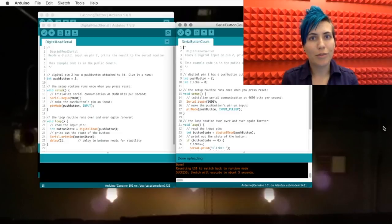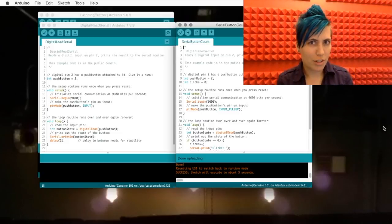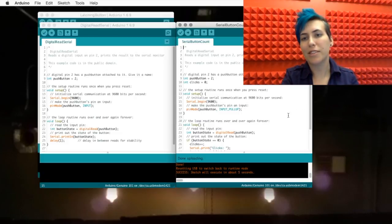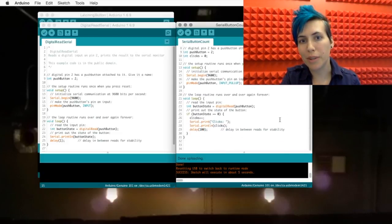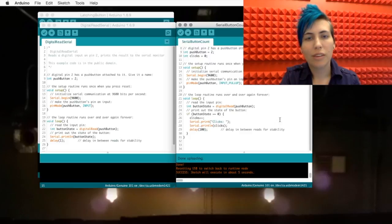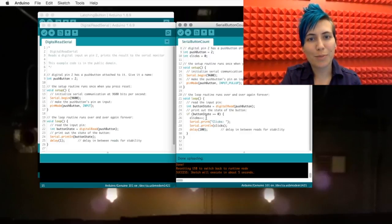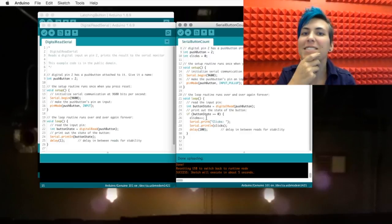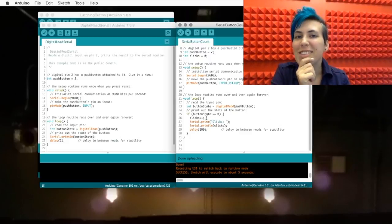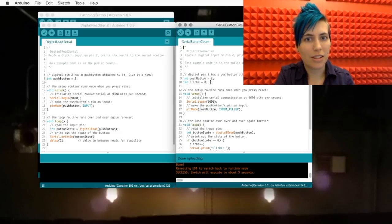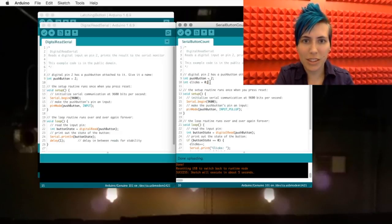Eagle-eyed viewers will have already noticed that I've added a little bit of extra code at the bottom here too. What we've got is this little clicks plus plus. What does that mean? What are we doing here? We've got this extra little clicks variable.